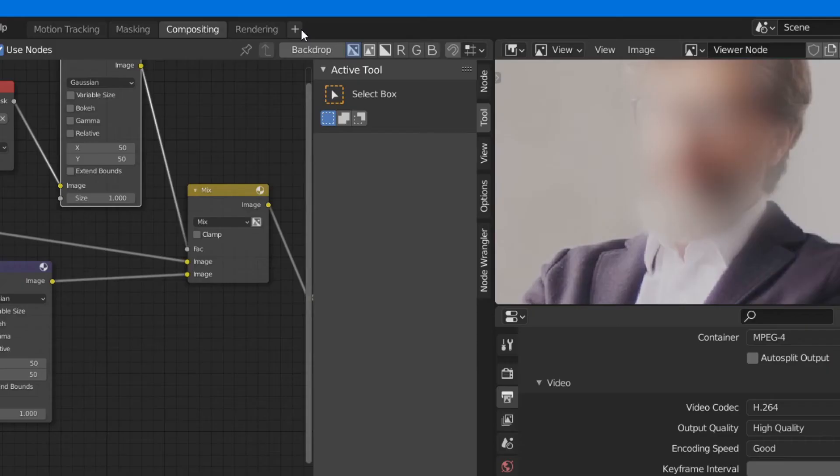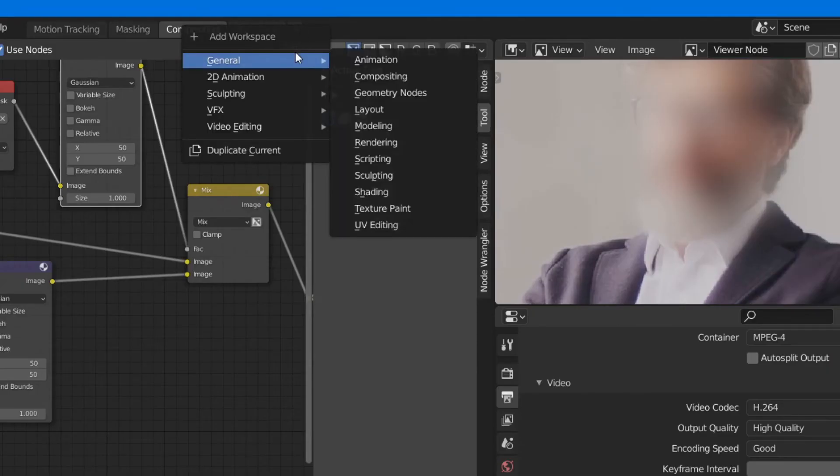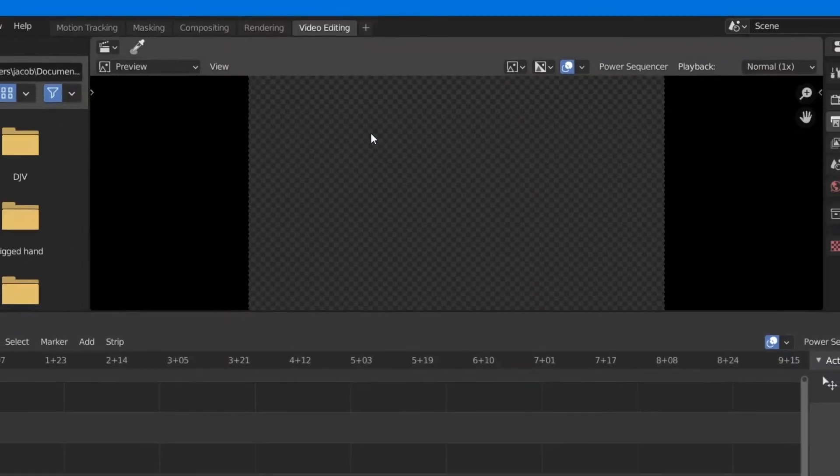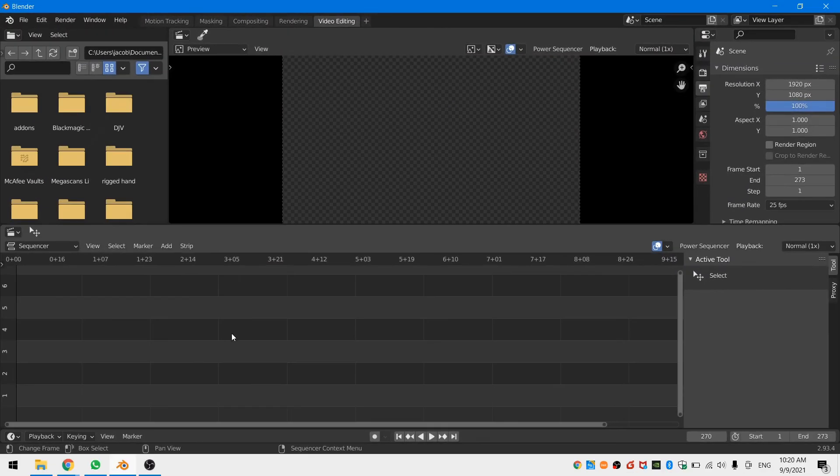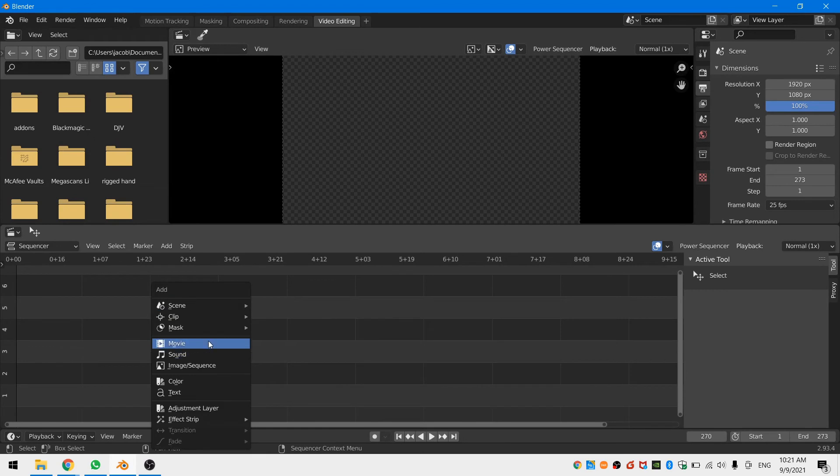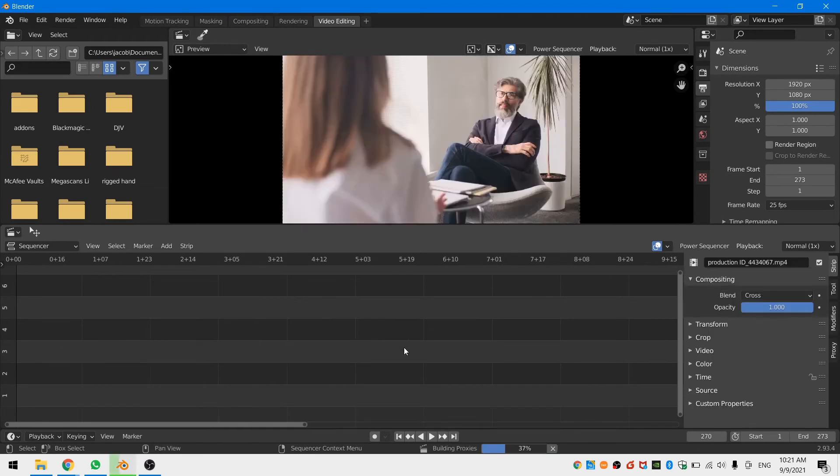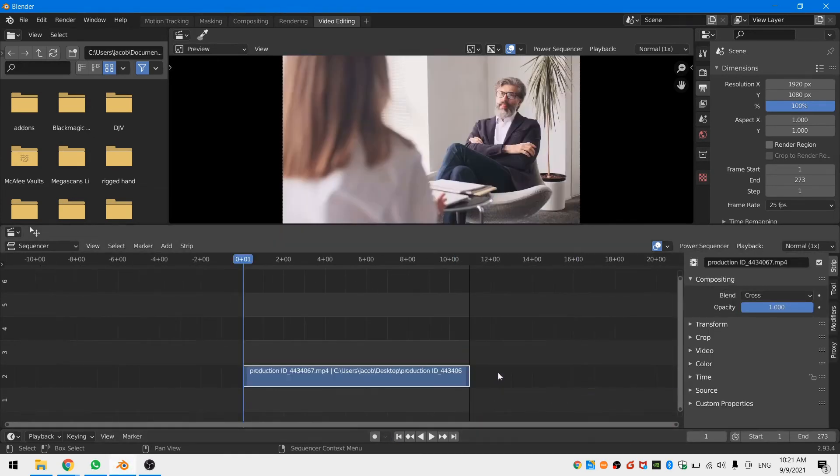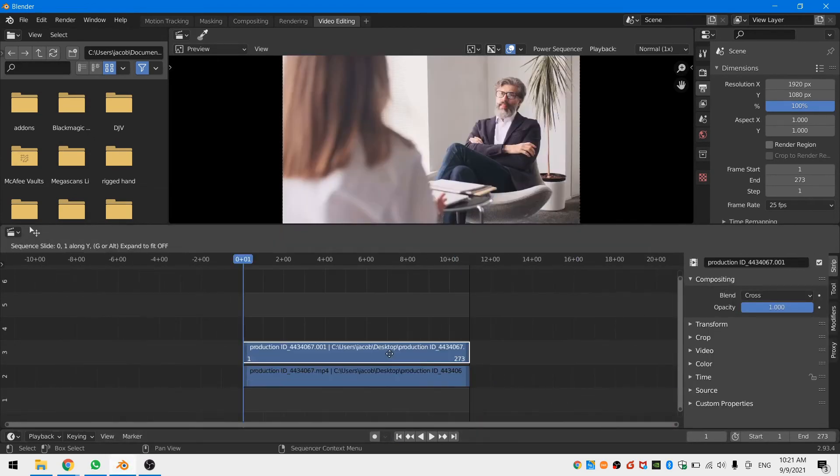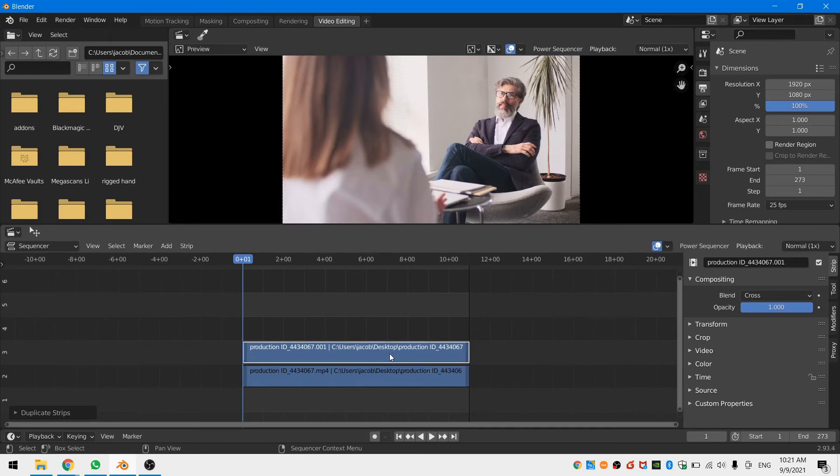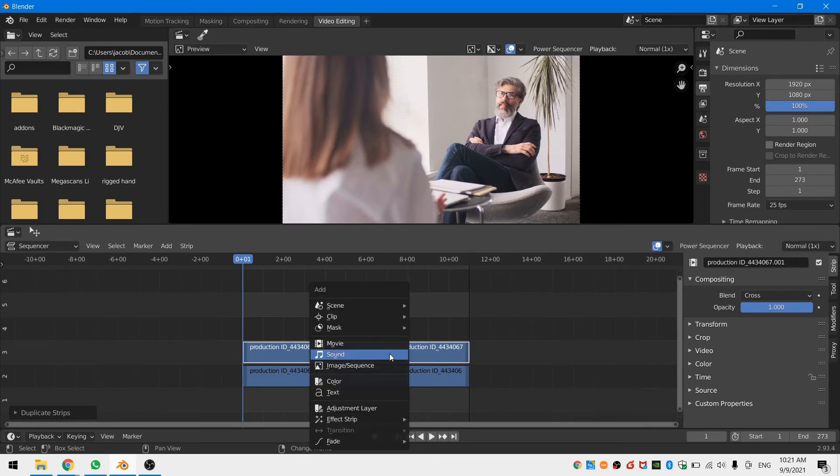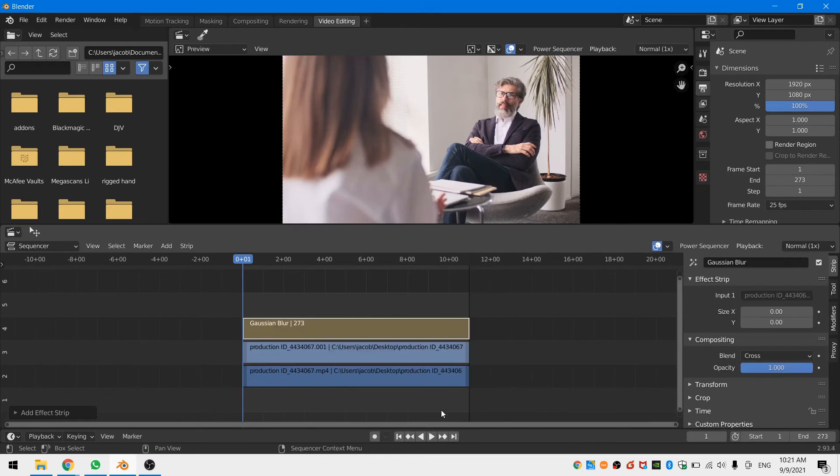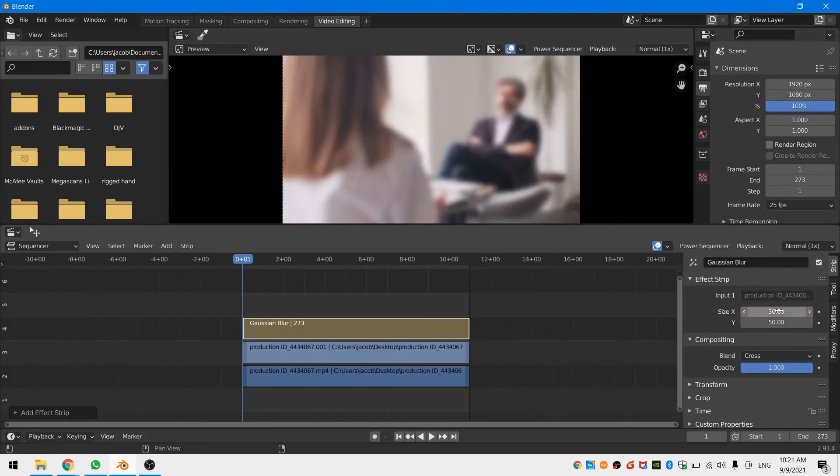Now head over to a video editing workspace and add in your movie strip. Put the strip at the start of your timeline and then hit Shift D to duplicate the strip and bring it one row up. With the top strip selected hit Shift A and add in a Gaussian blur strip. You can now add a blur to your footage by increasing the pixel count in the properties panel.